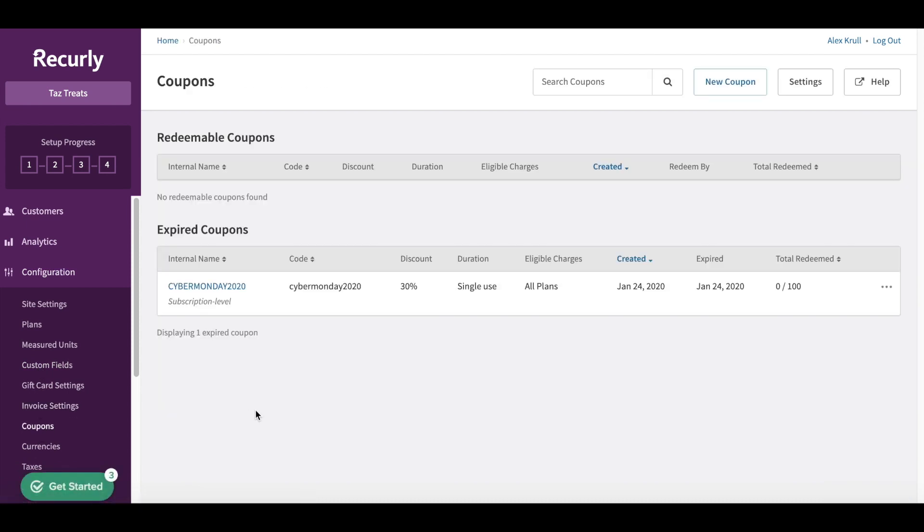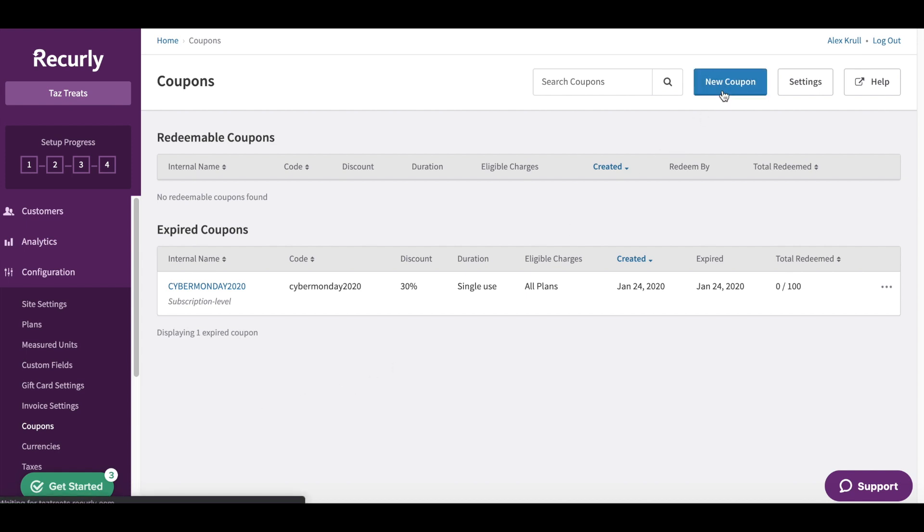This is going to take you over to the dedicated coupons page where we can see any of our active coupons as well as any that have expired. So to create a new one we're just going to head up here to the top right and click New Coupon.